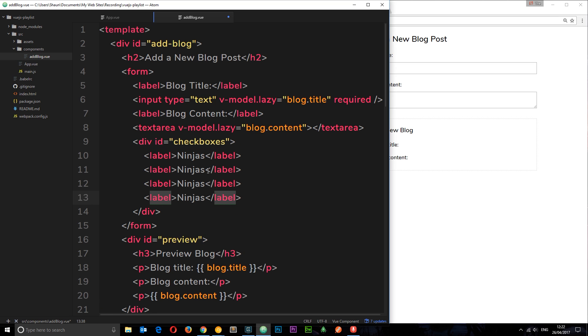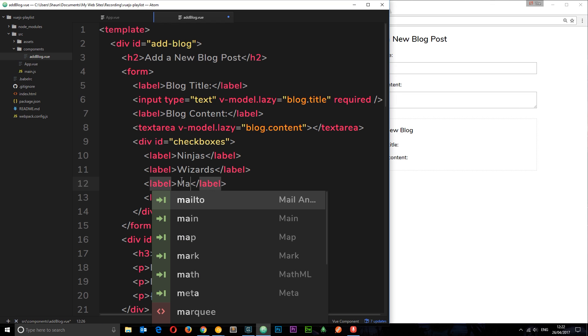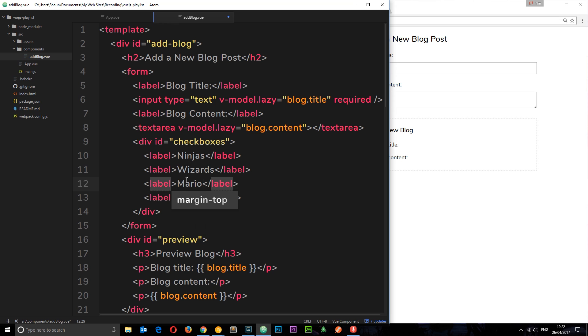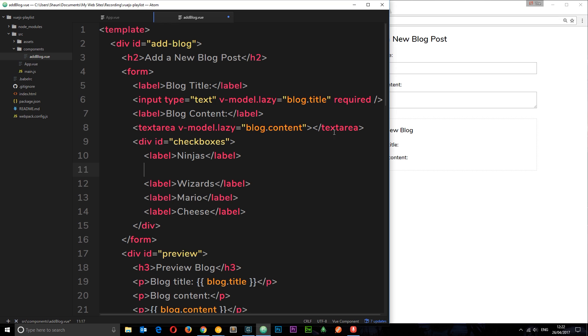I'll copy and paste that four times. The second category is going to be wizards, the third one is going to be Mario, and the last one is going to be cheese. These are some random categories but I don't care.